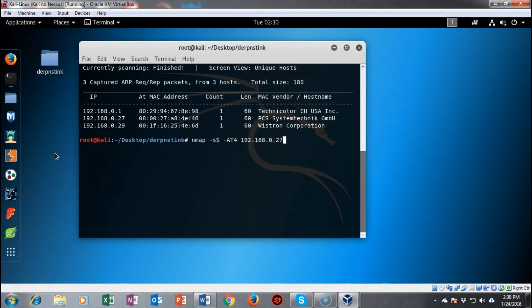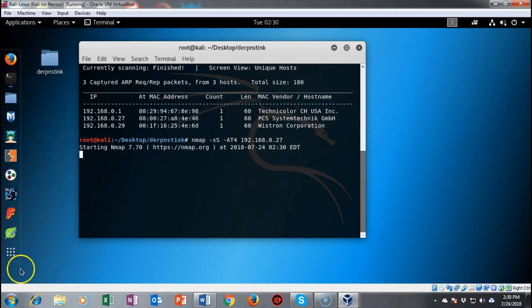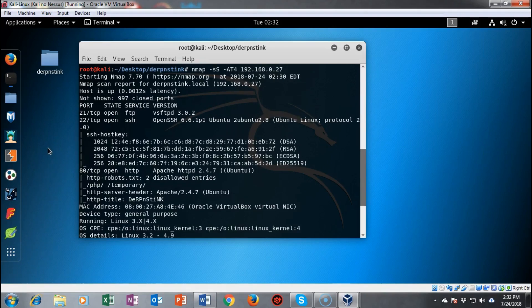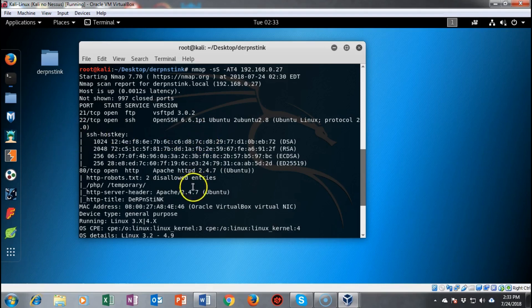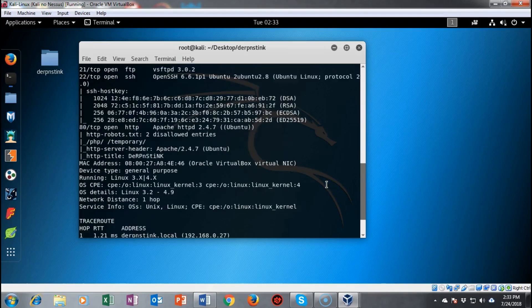We're now ready to enumerate the target and find out what ports and services are running, and get information about the operating system. I'll run an nmap scan — nmap -sC+ -O4 followed by the target IP address. The scan completes and returns three ports and services. Port 21 is running FTP with vsftpd 3.0.2. We also have SSH using OpenSSH 6.6.1p1. The target is running Ubuntu and we have some kernel information as well.